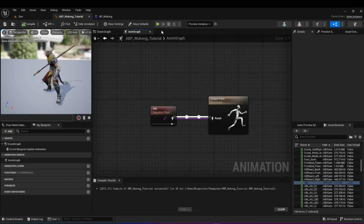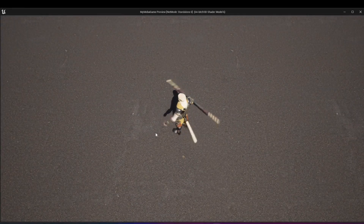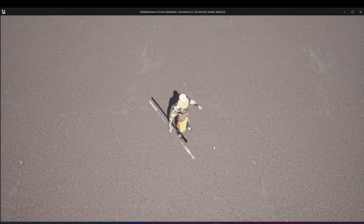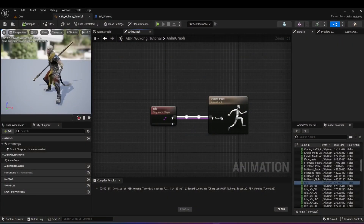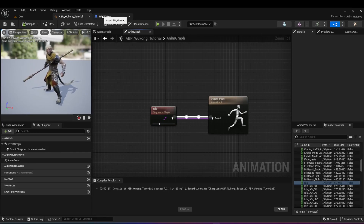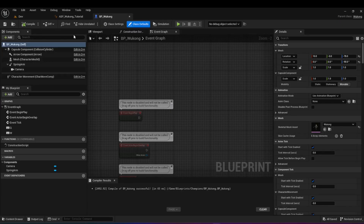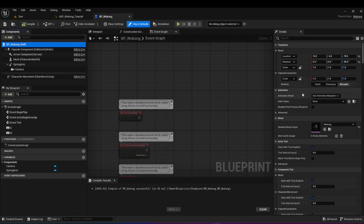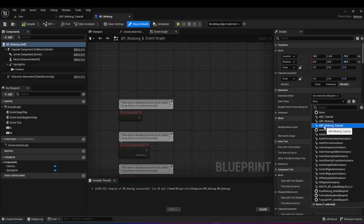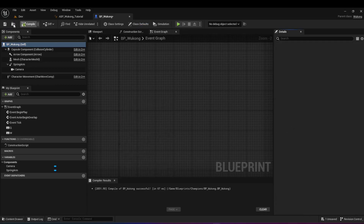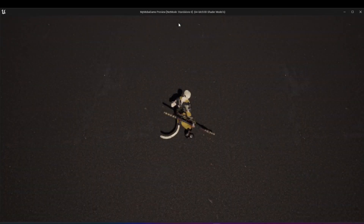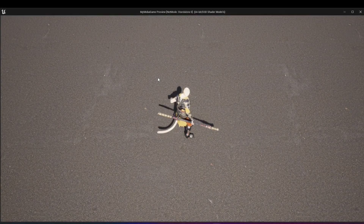If you hit save and play right now, nothing happens — the character is still in T-pose and not animating properly. In order for the animation blueprint to work, we need to connect it to our character. Open the blueprint for your character, click on the character, come down to the animation section in the details panel. Set the animation mode to 'Use Animation Blueprint' and for the anim class choose ABP_Wukong_tutorial. Hit compile and save, then hit play — your character is now in the idle animation.